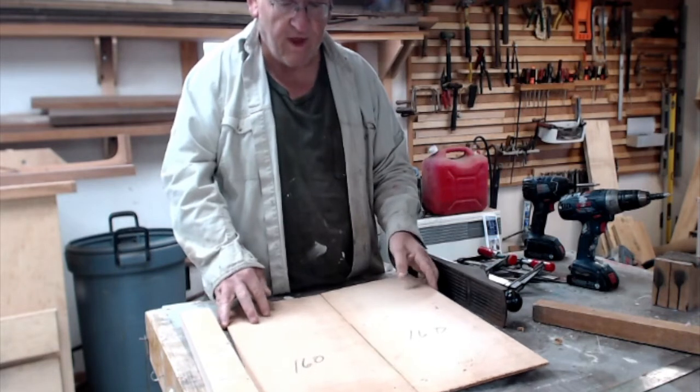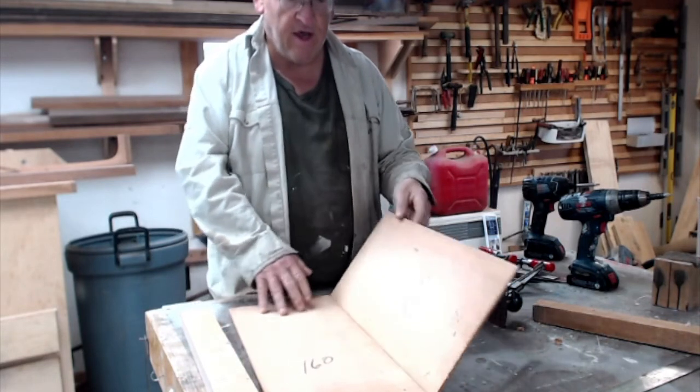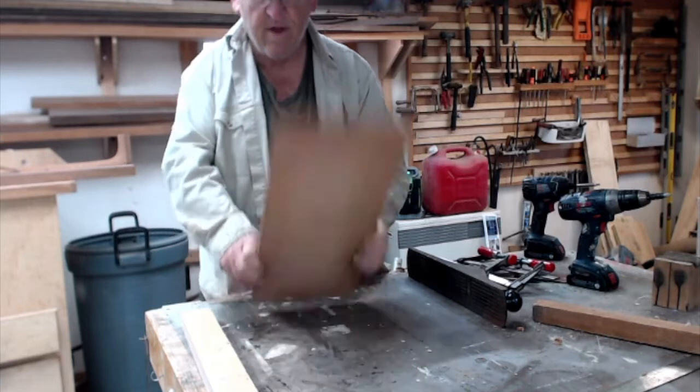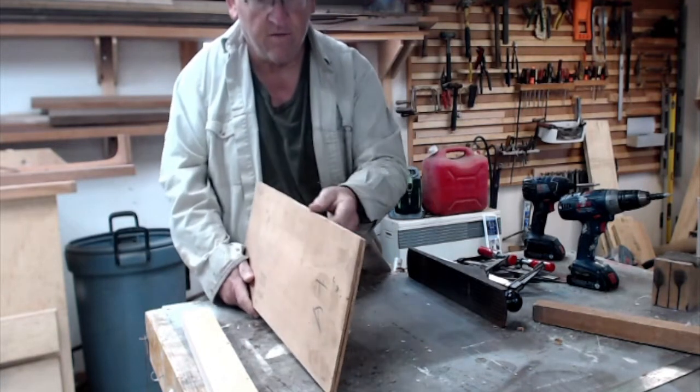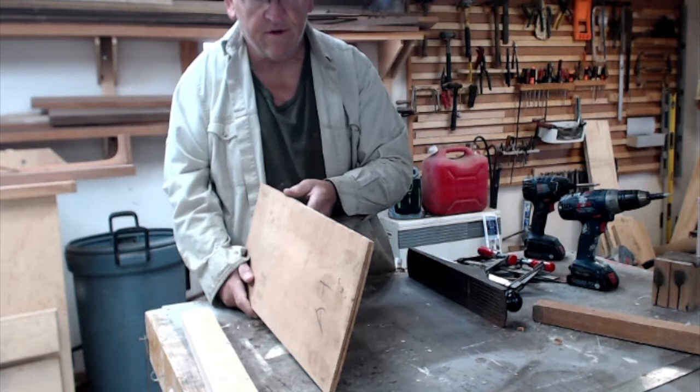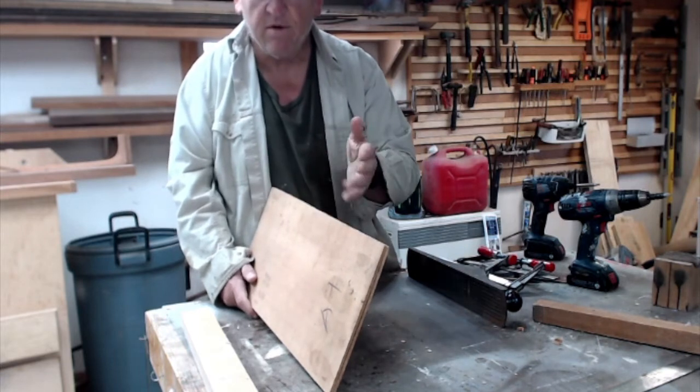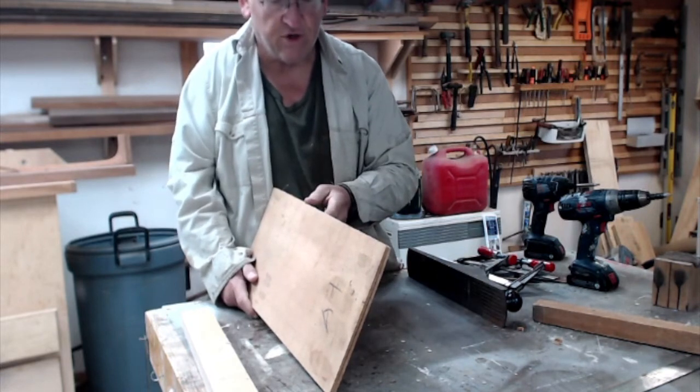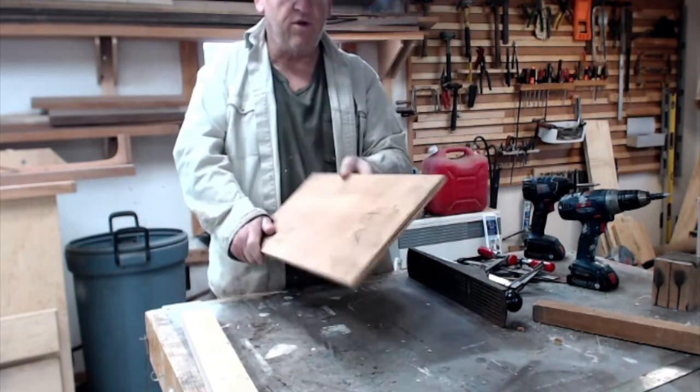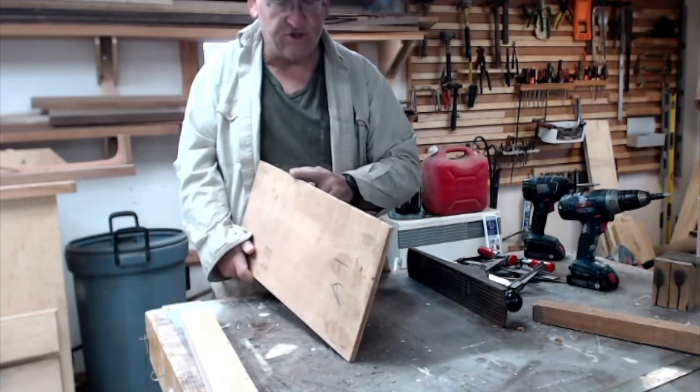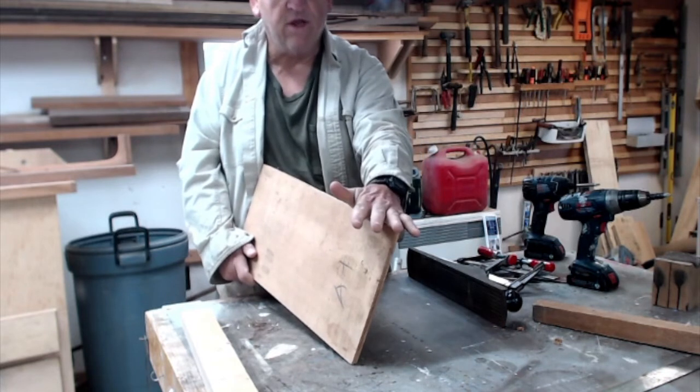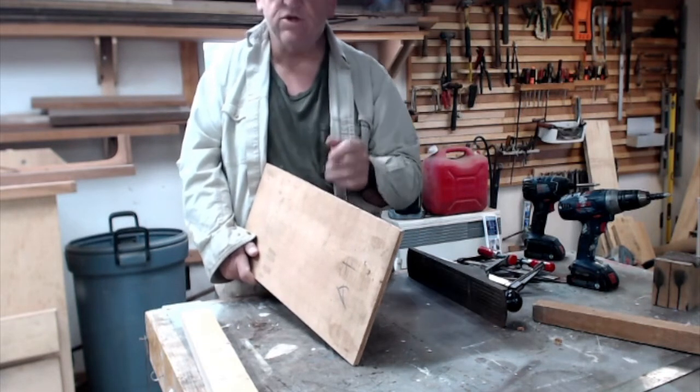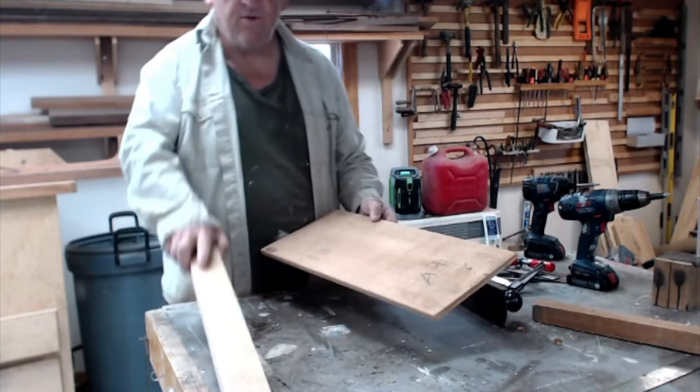In being bookmatched, if you fold them over like a book and join these two wedges together, then you'll have the grain orientation going in the right way. In order to do that, we have to join these edges, get them perfectly parallel with each other, smooth so that they can be glued.